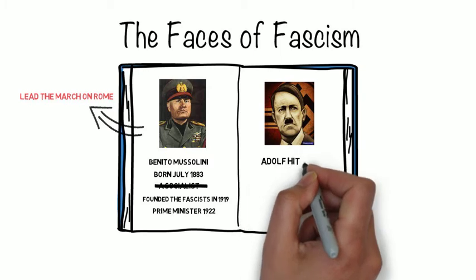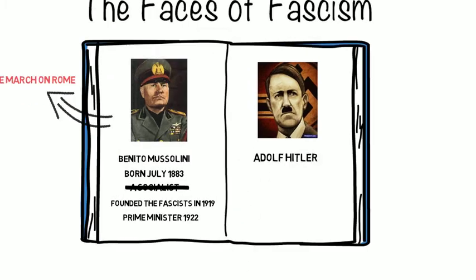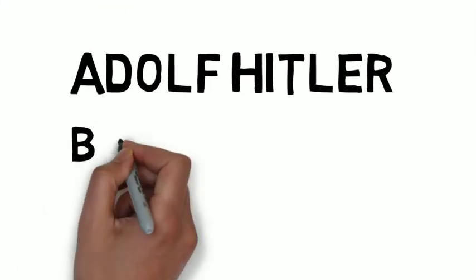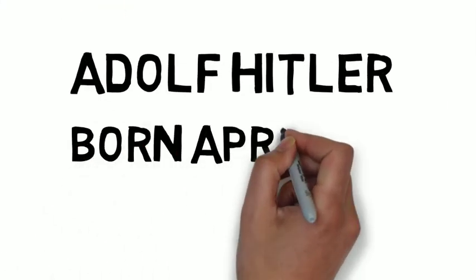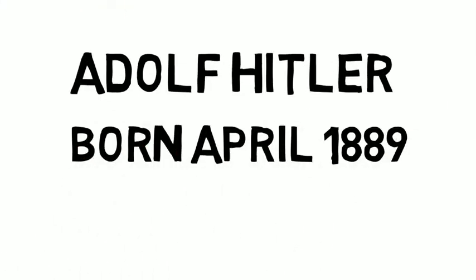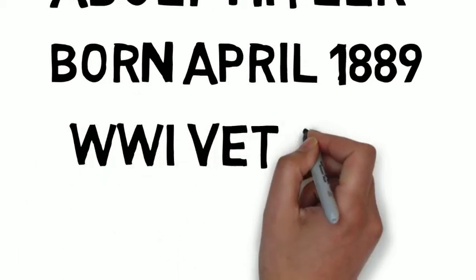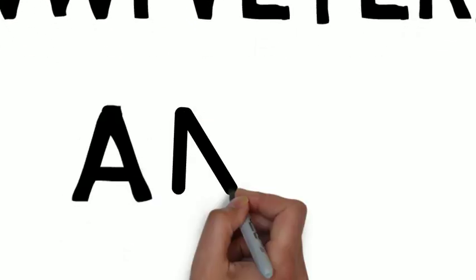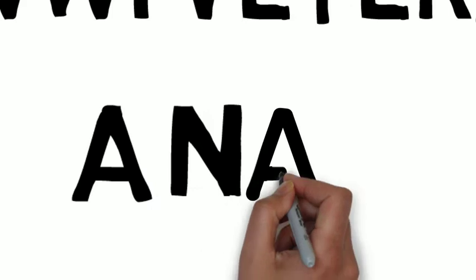Adolf Hitler was born on April 20th, 1889. He was a soldier in World War I, after which he returned to Munich, where he immersed himself in radical politics.